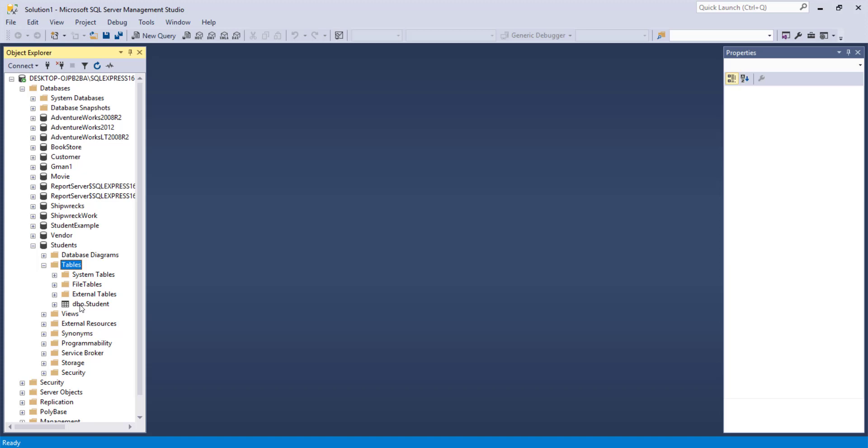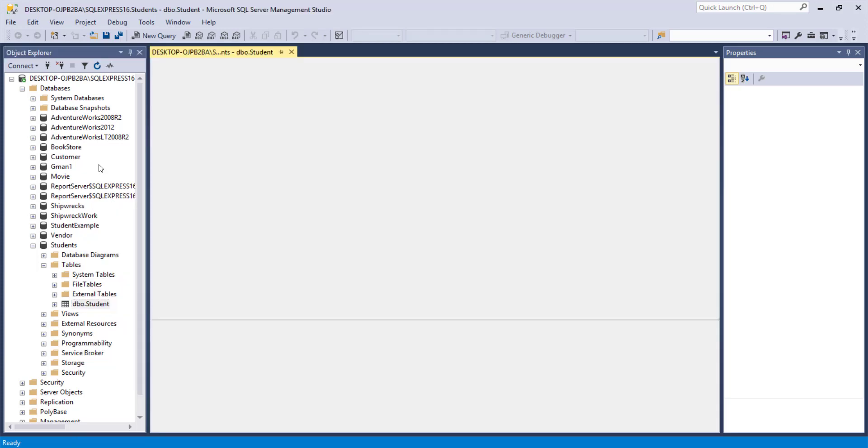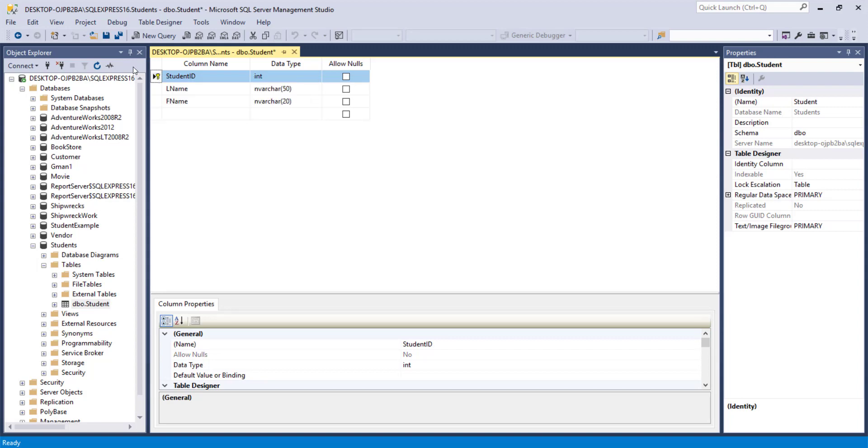If you go to right click, design, you can go right back to where we were because maybe you made a mistake. And there's probably a couple of things that we would like to do to this. One is to define the primary key, which we can do with a right click, set as primary key.